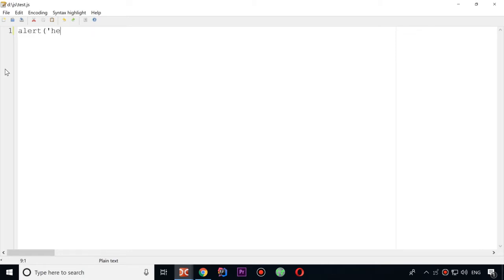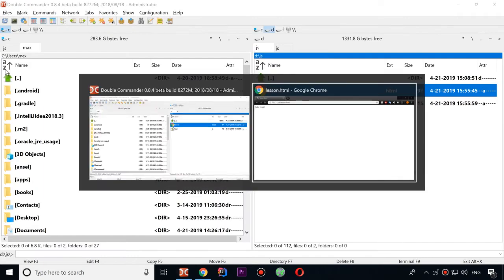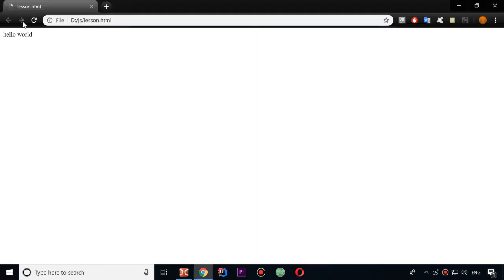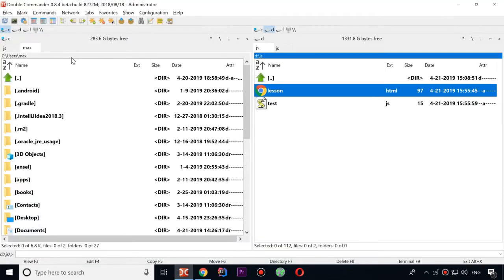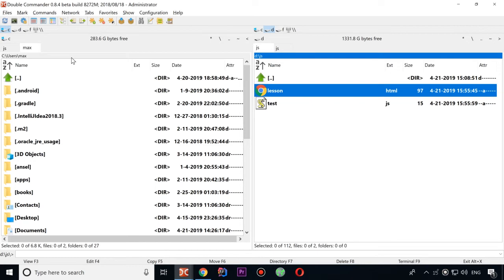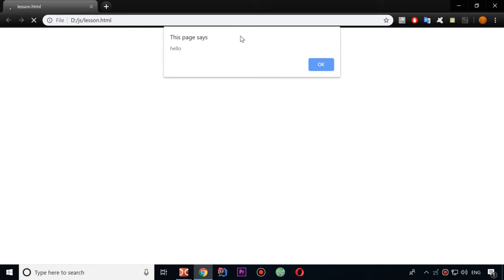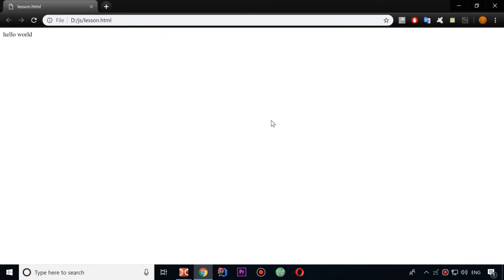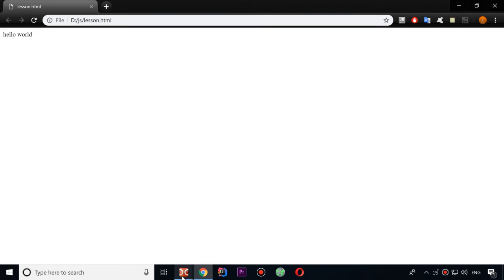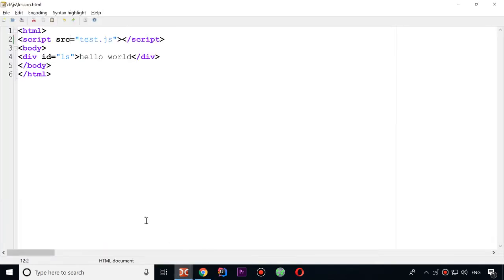And here I can write alert, hello, for example. So now if I would update this file... it doesn't work. Let's see why. src I meant. Yeah. So as you see it works exactly the same. It's just my JavaScript was in a separate file.